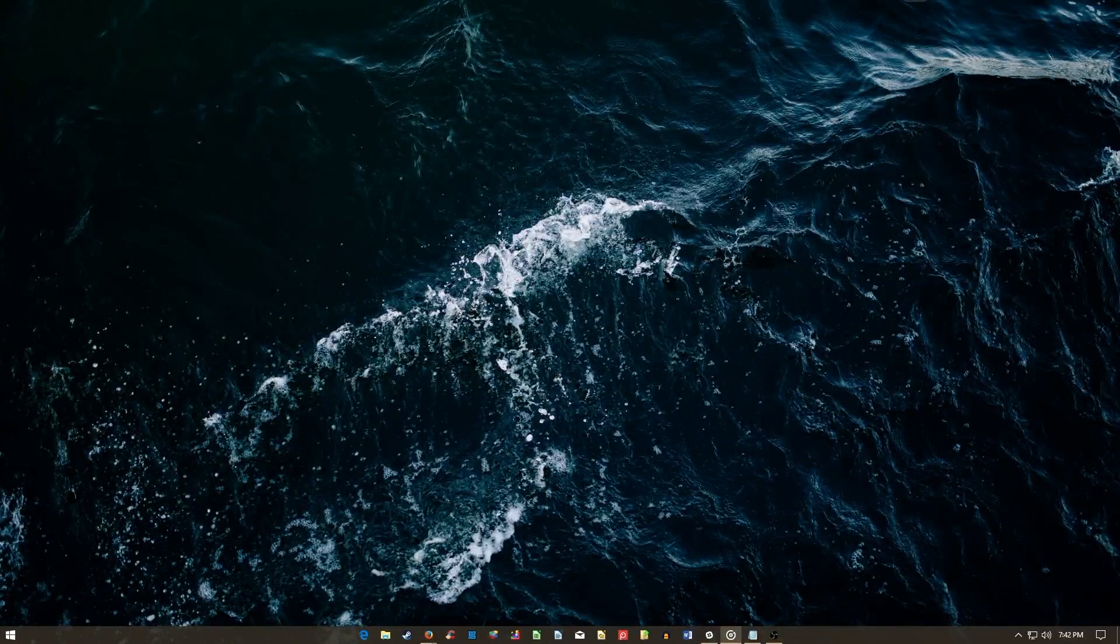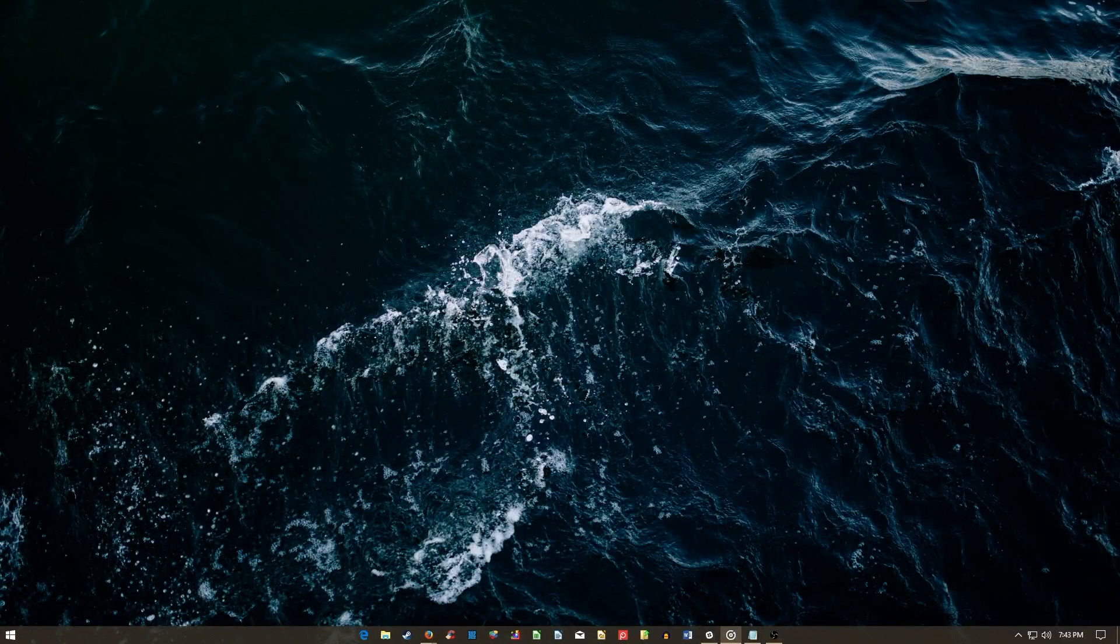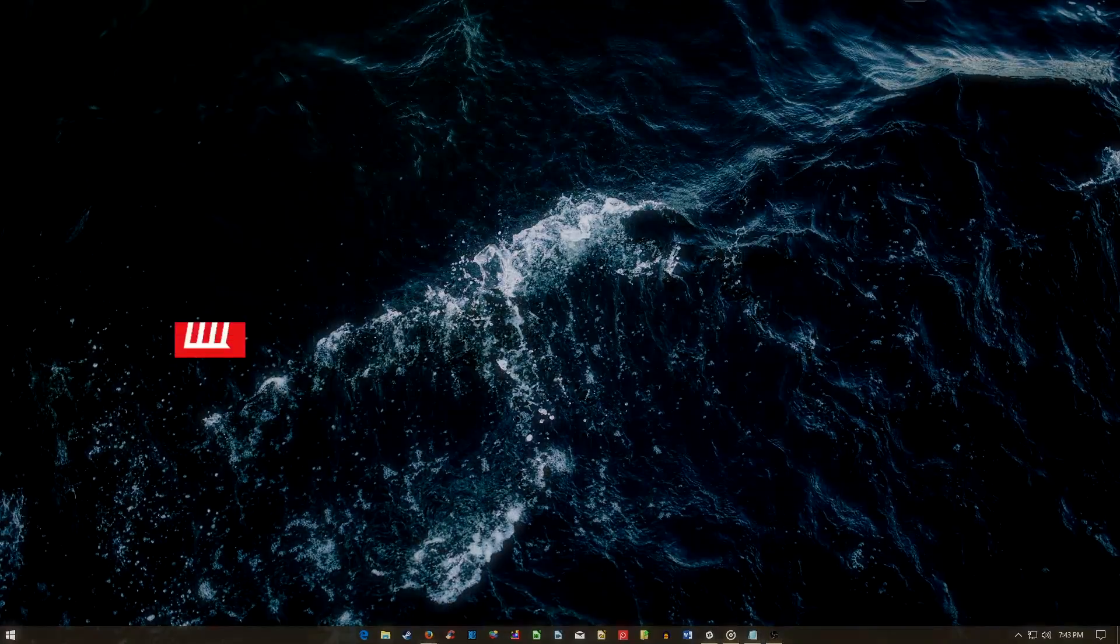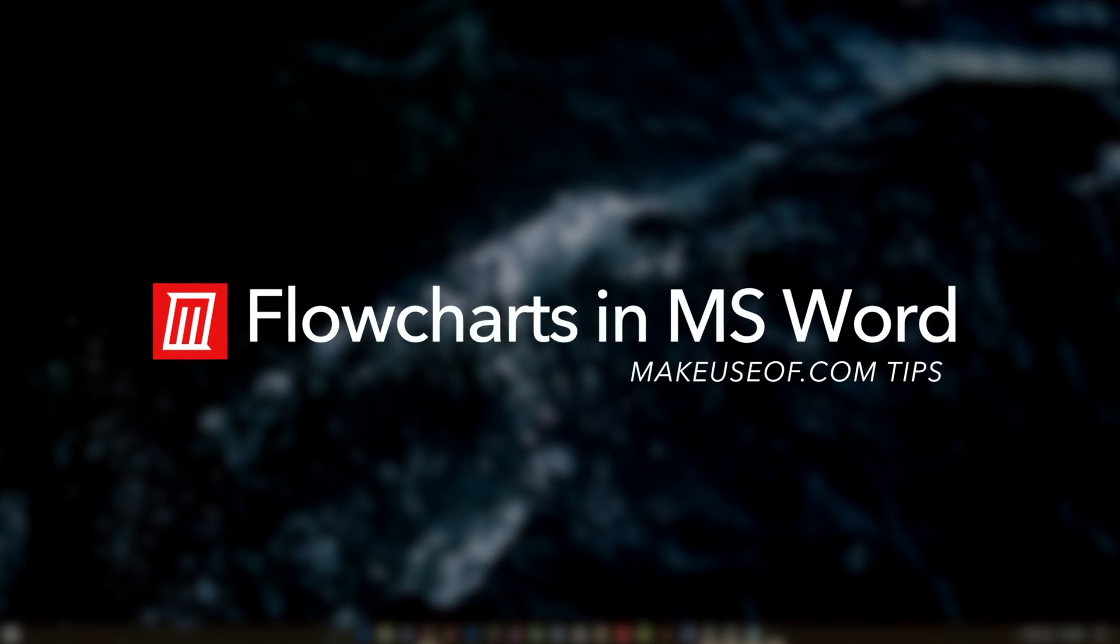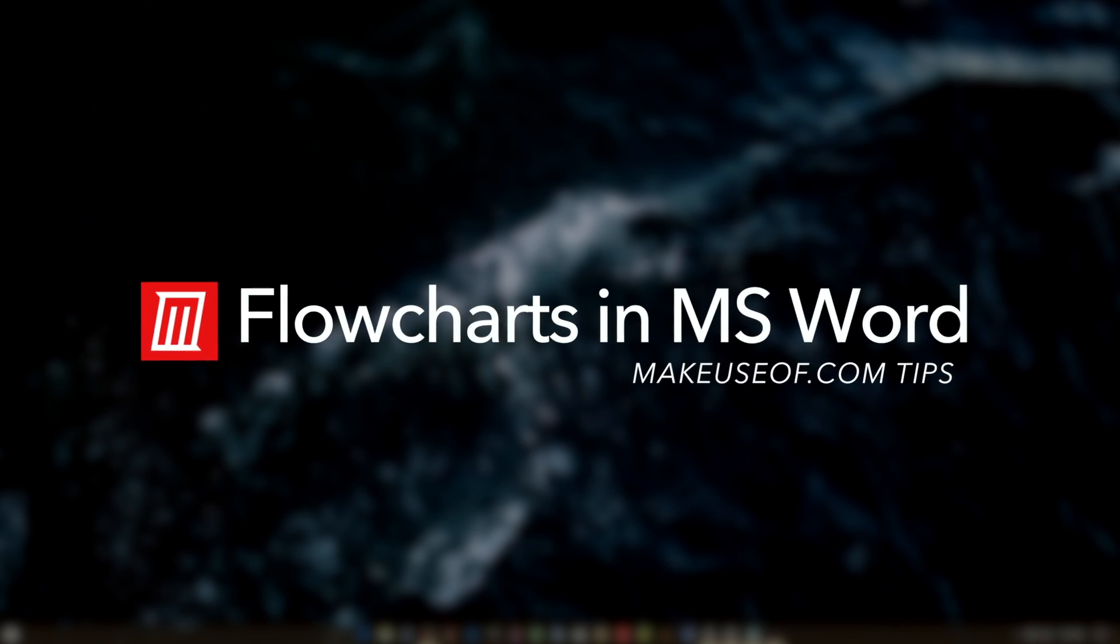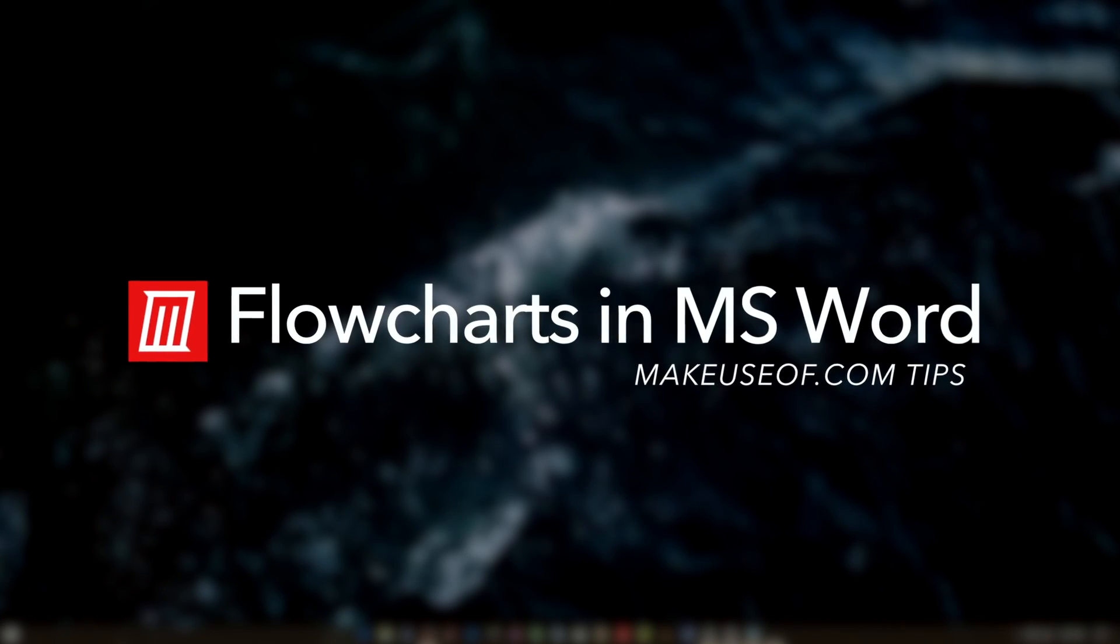Hi, this is Chris from Make Use Of, and today we're going over how to create flowcharts in Microsoft Word 2016.